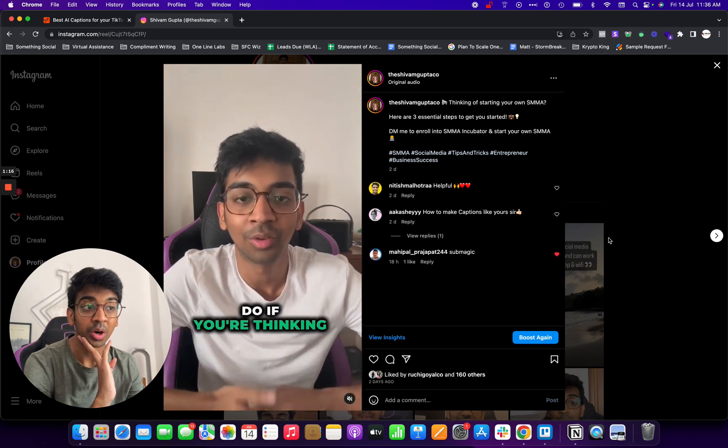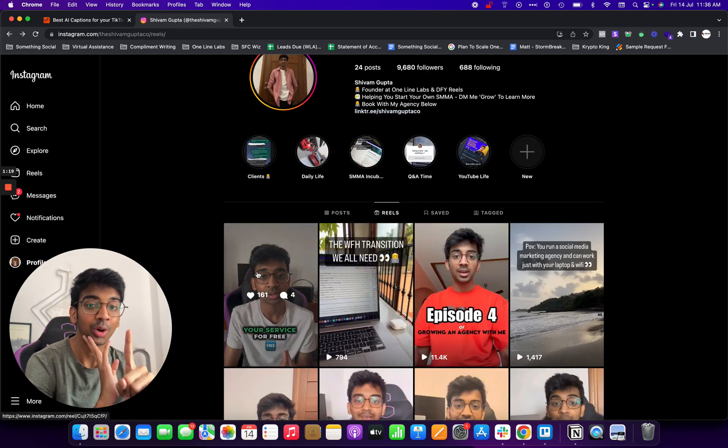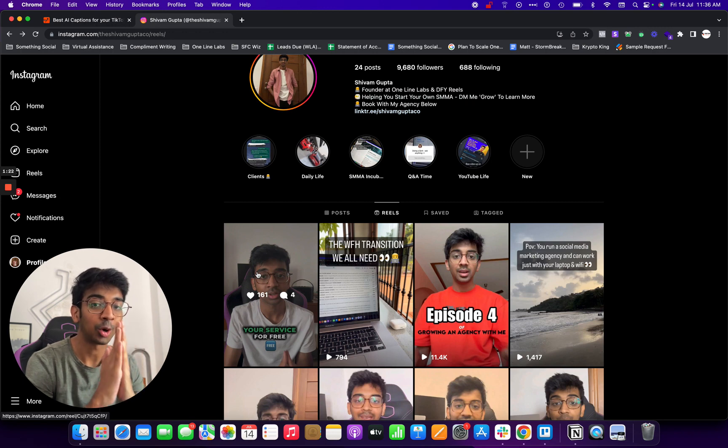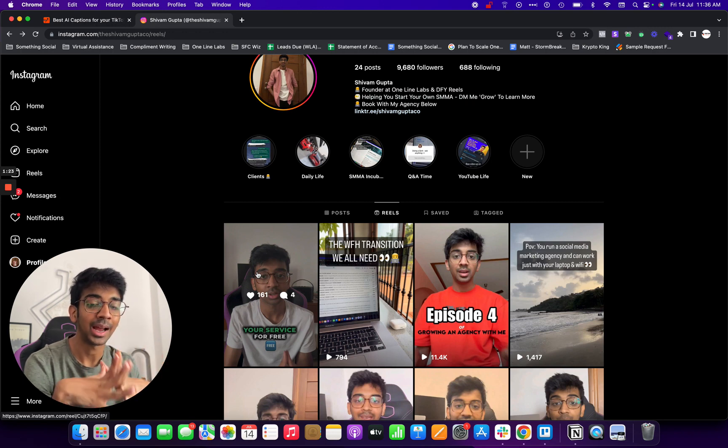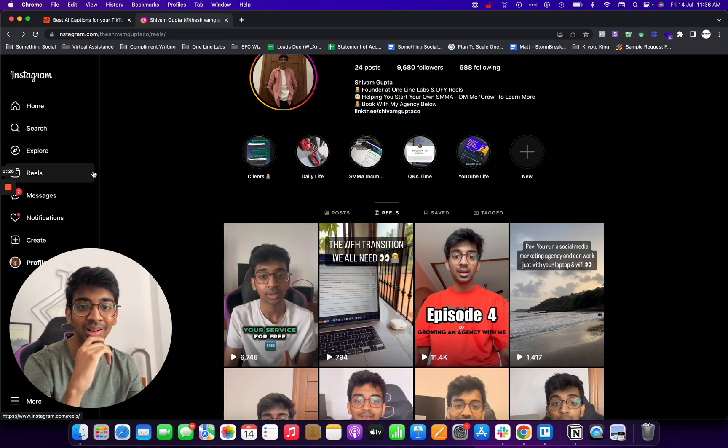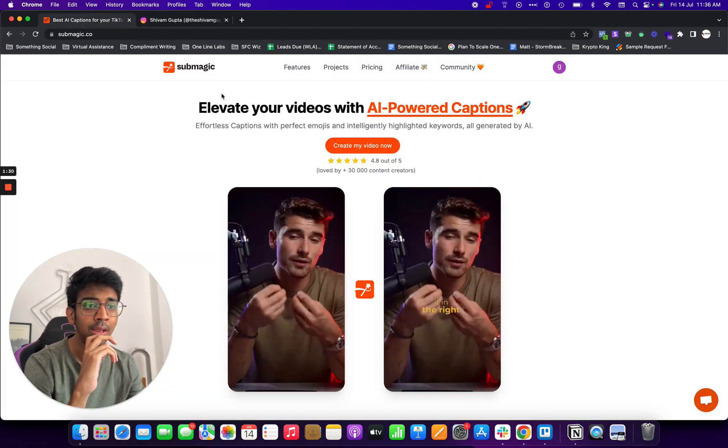But what if I tell you that this reel actually got done for $1 and it was all done automatically and I could do it myself. I know it sounds unbelievable and when I first discovered this tool, I really thought so as well.